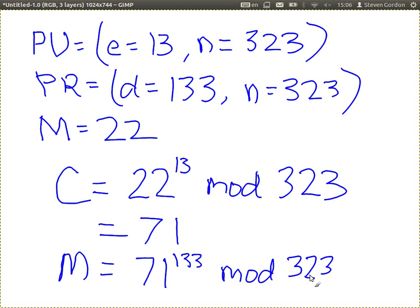Try it on your calculator — you should get 22 back. Check. Anyone get it? 22. 22. Can you show me on your calculator? 22.